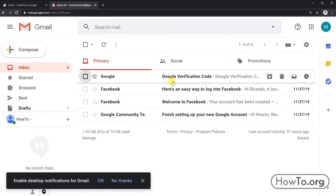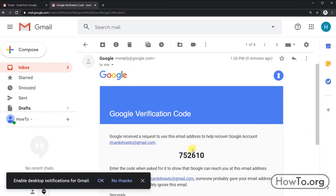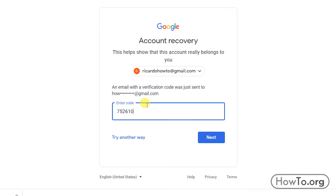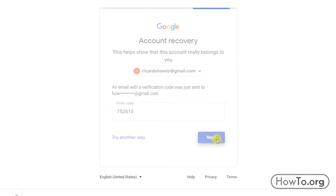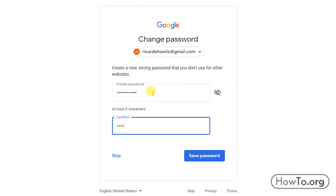I will check my inbox. Here I have the code — it's 752610. We write it down and then click on next. In the same way, we can create a new password. We type it in twice and finish by clicking 'Save password.'